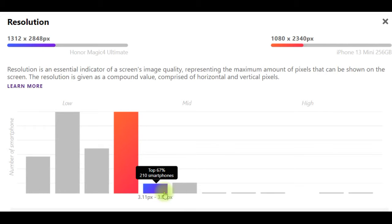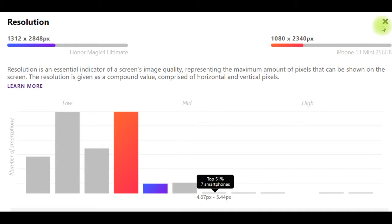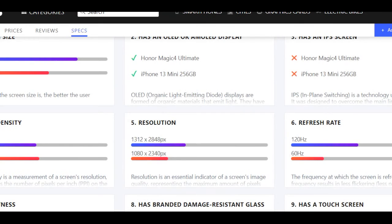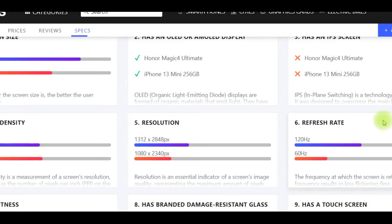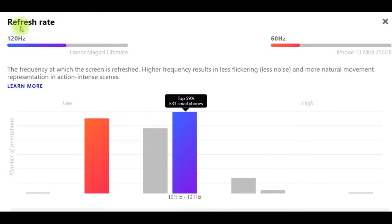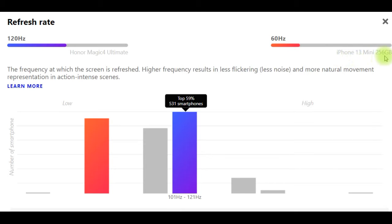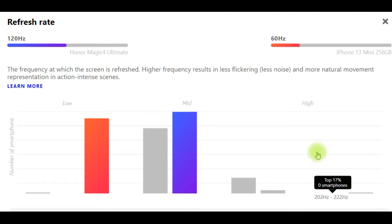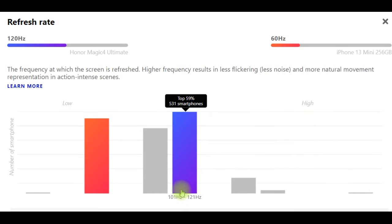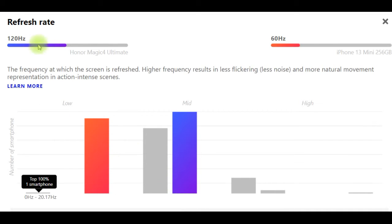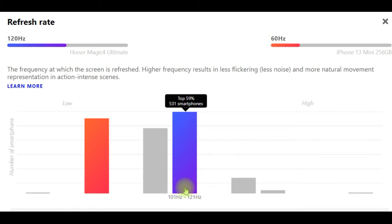The resolution is given as a compound value comprised of horizontal and vertical pixels. Next, refresh rate: Honor Magic 4 Ultimate has 120 Hertz, but iPhone 13 Mini 256GB has 60 Hertz. The frequency at which the screen is refreshed—higher frequency results in less flickering, less noise, and more natural movement representation in action-intense scenes.